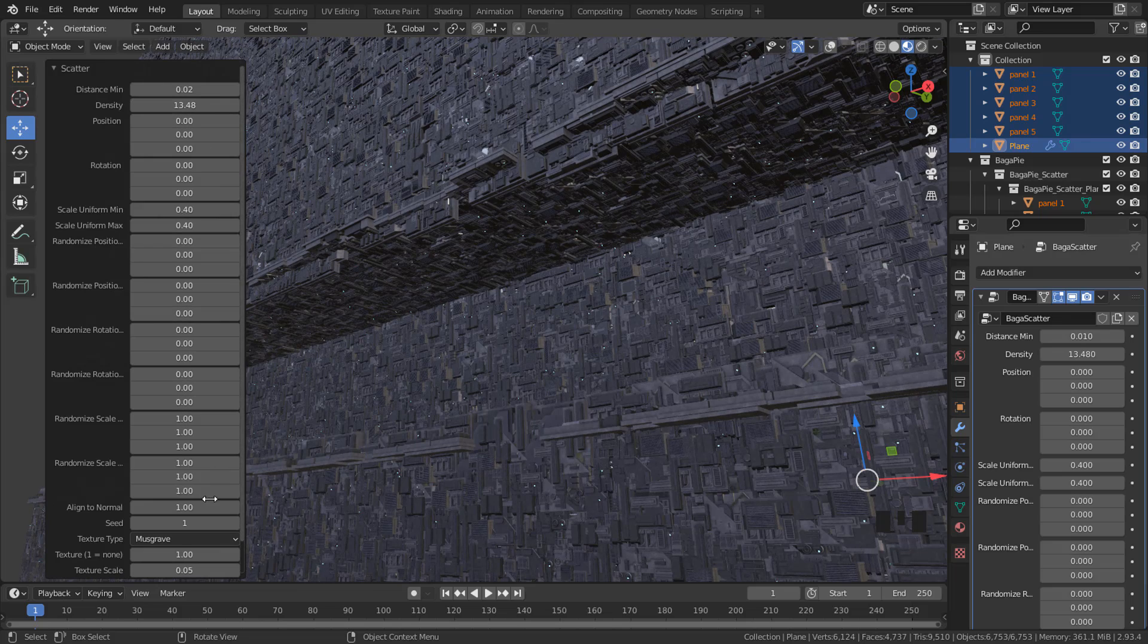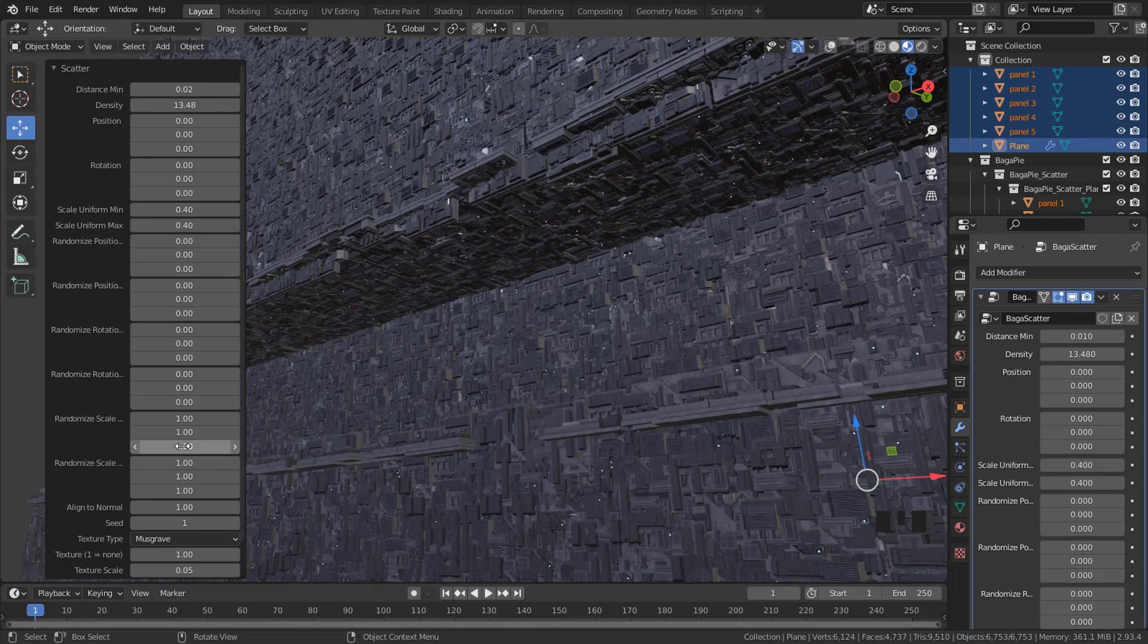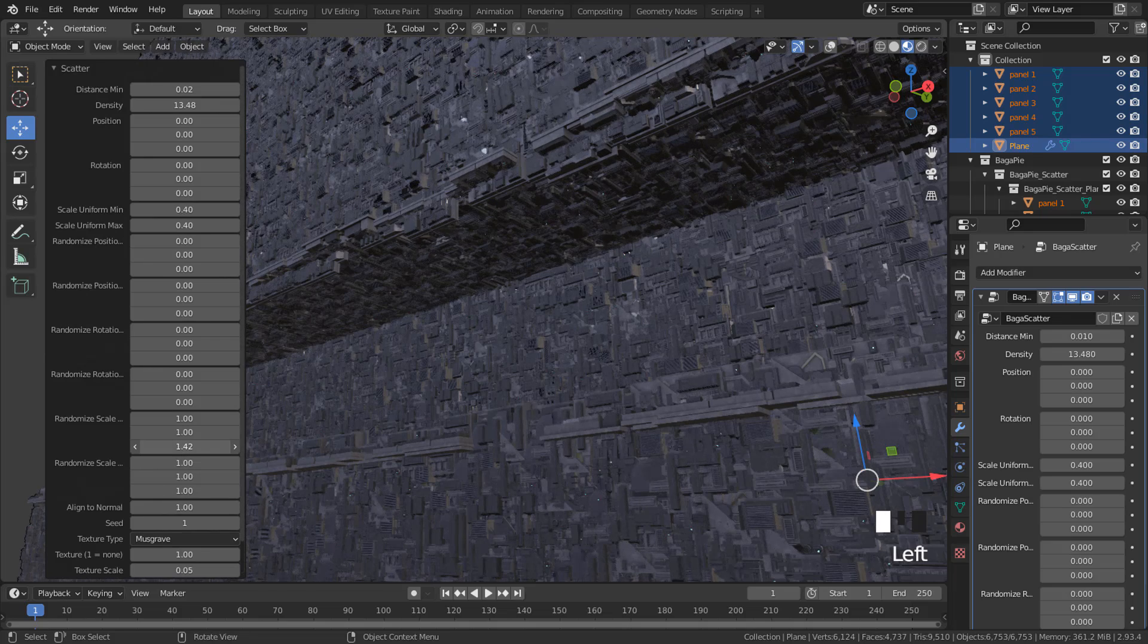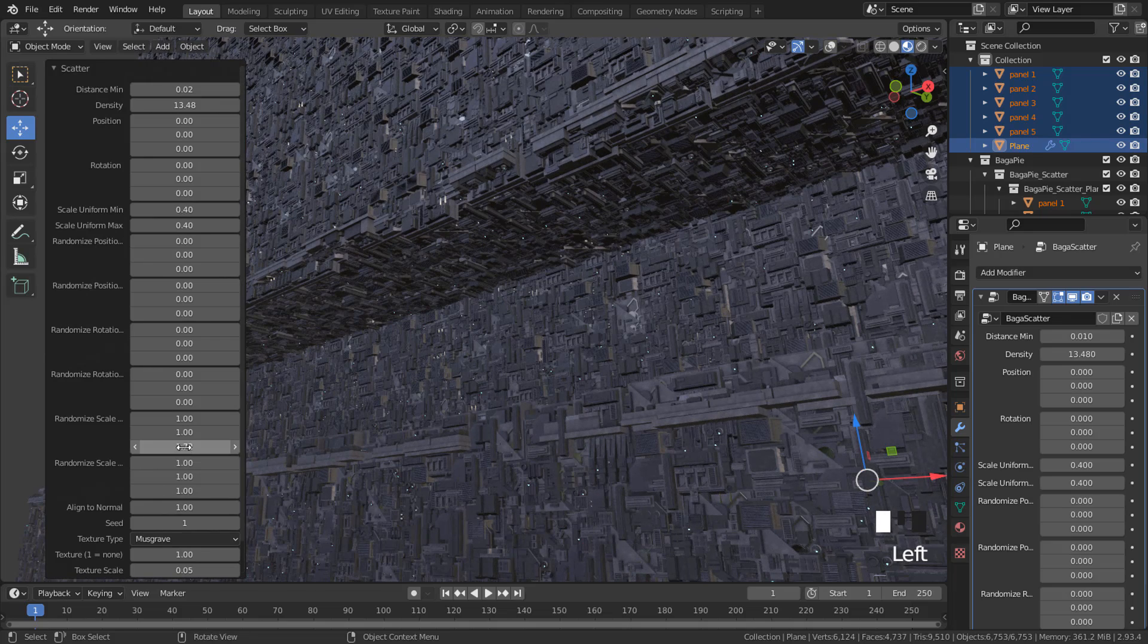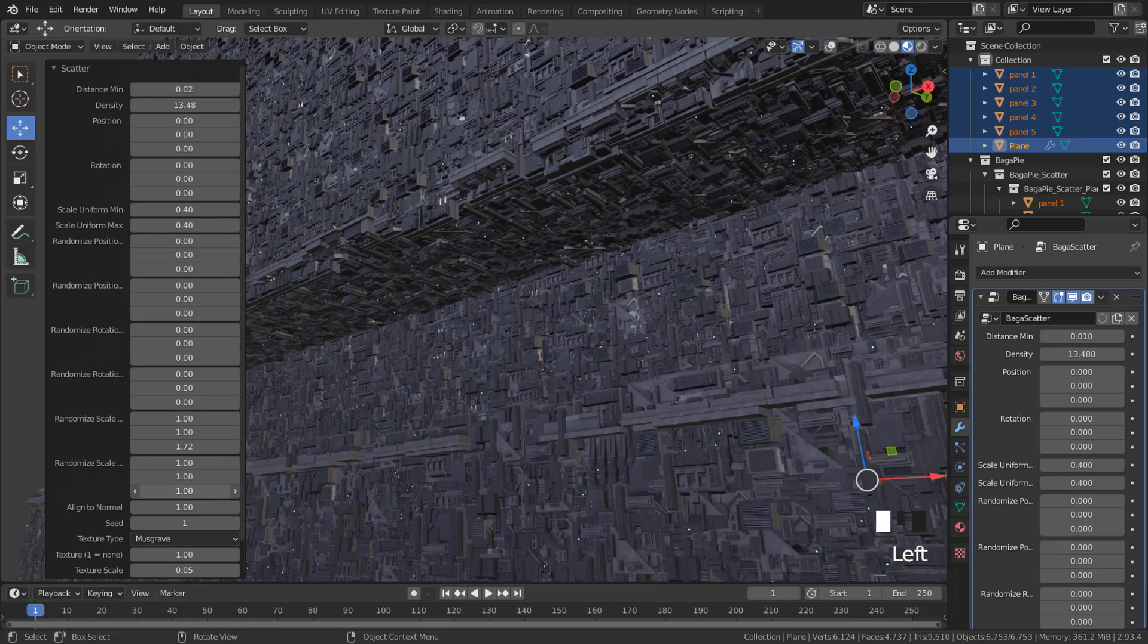Now over here in randomized scale, I'm going to increase it but only on the z-axis.